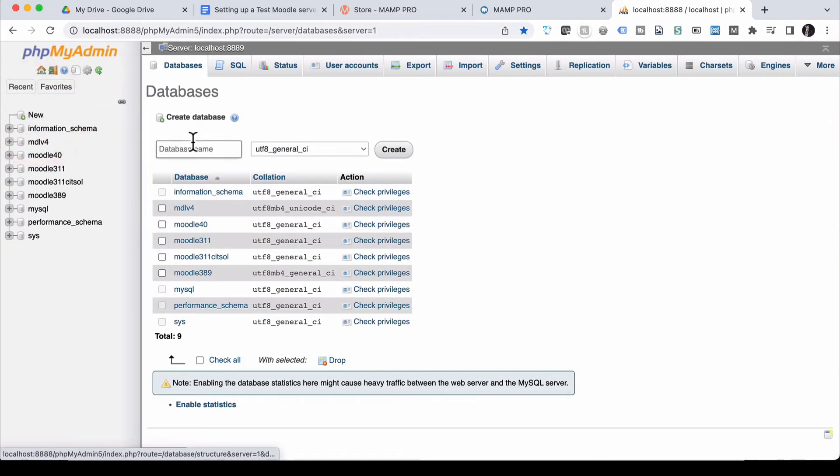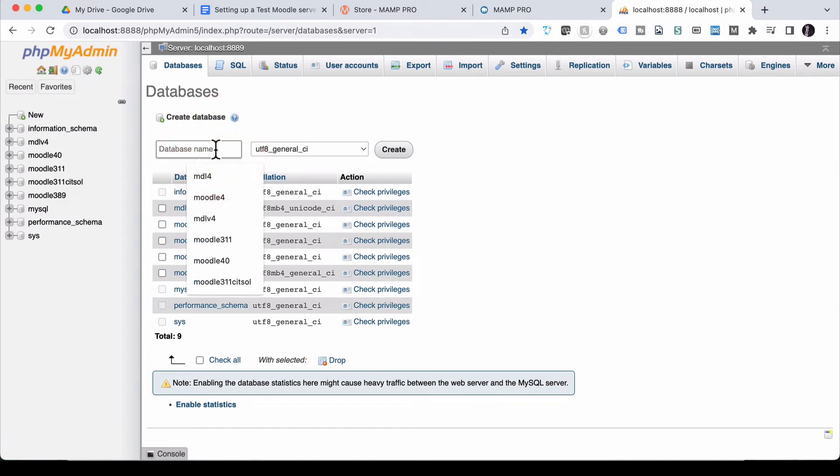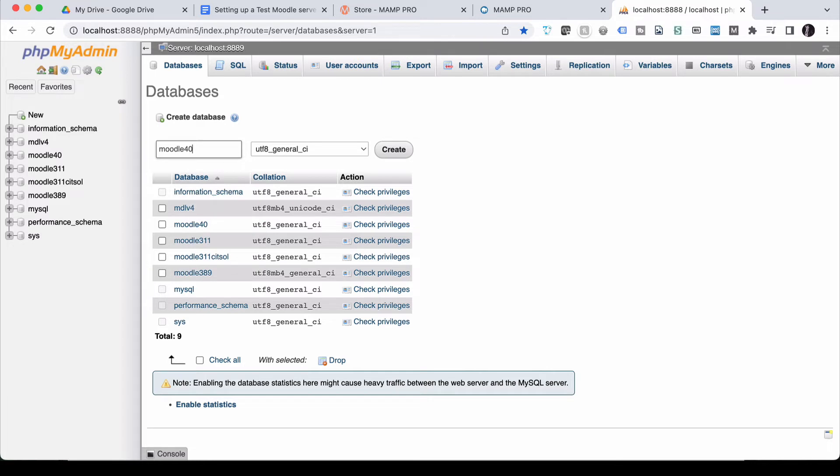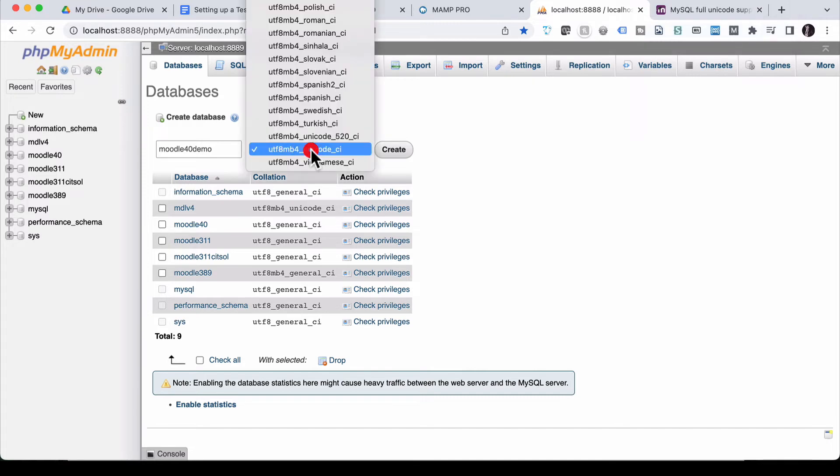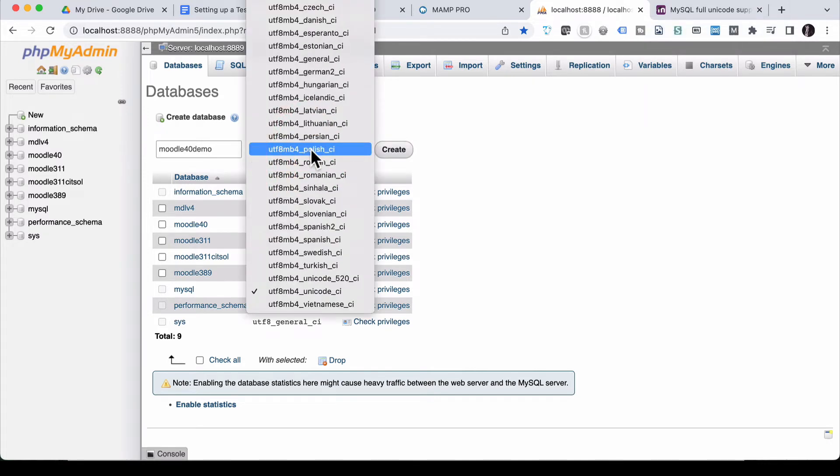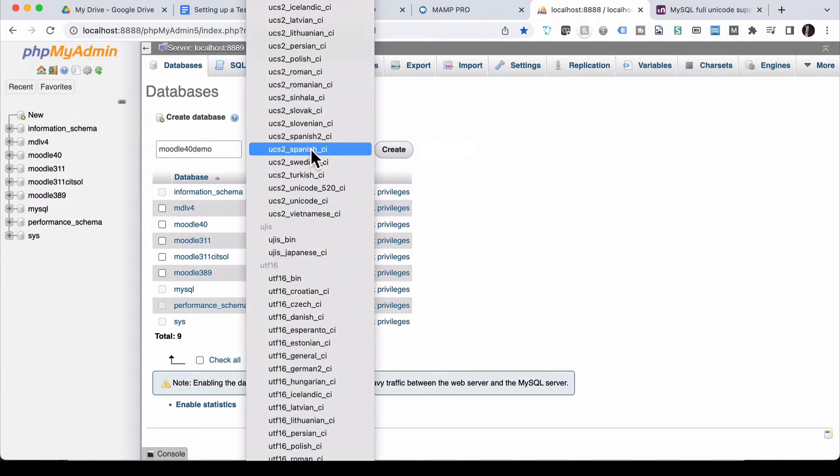I'm going to select new for the database. And I'm going to call it Moodle 4.0 demo to create a new database. Now before you go any further, there is one setting here that you may need to change. And that is this one here, which is what's called collation.